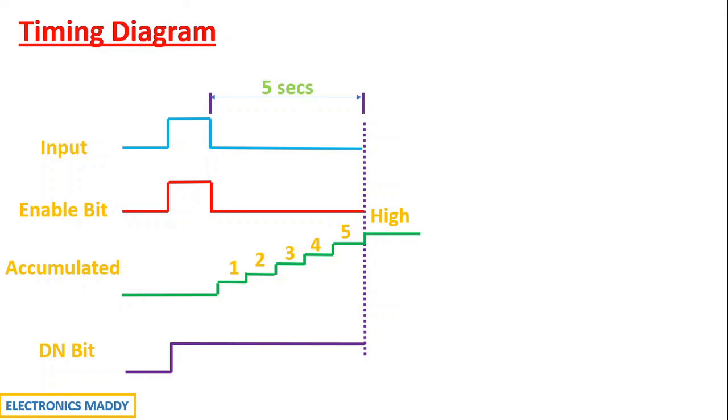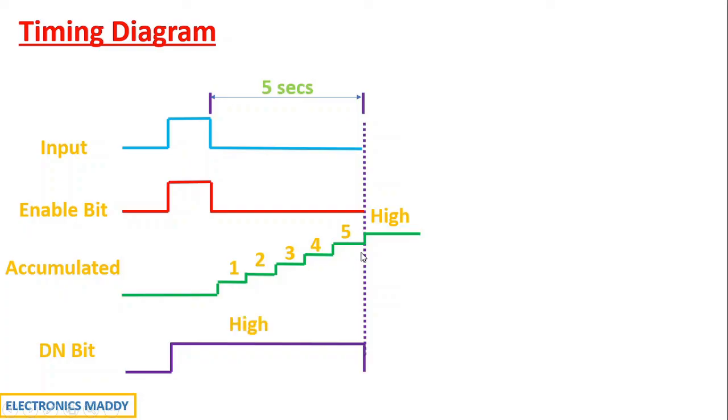And if you carefully observe from this point, it will still remain in the high state for 5 seconds. And after the time delay is being counted or the accumulated value is equal to the actual time delay, then it will go to low state. And that is why light was turning off. I hope this concept is clear.